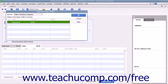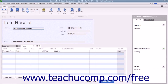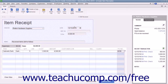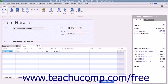Then click the OK button to return to the Enter Bills window. The items from the purchase order will appear on the Items tab at the bottom of the Enter Bills window. Ensure that the quantities you ordered are correctly shown. If not, you can change the quantities shown if needed.